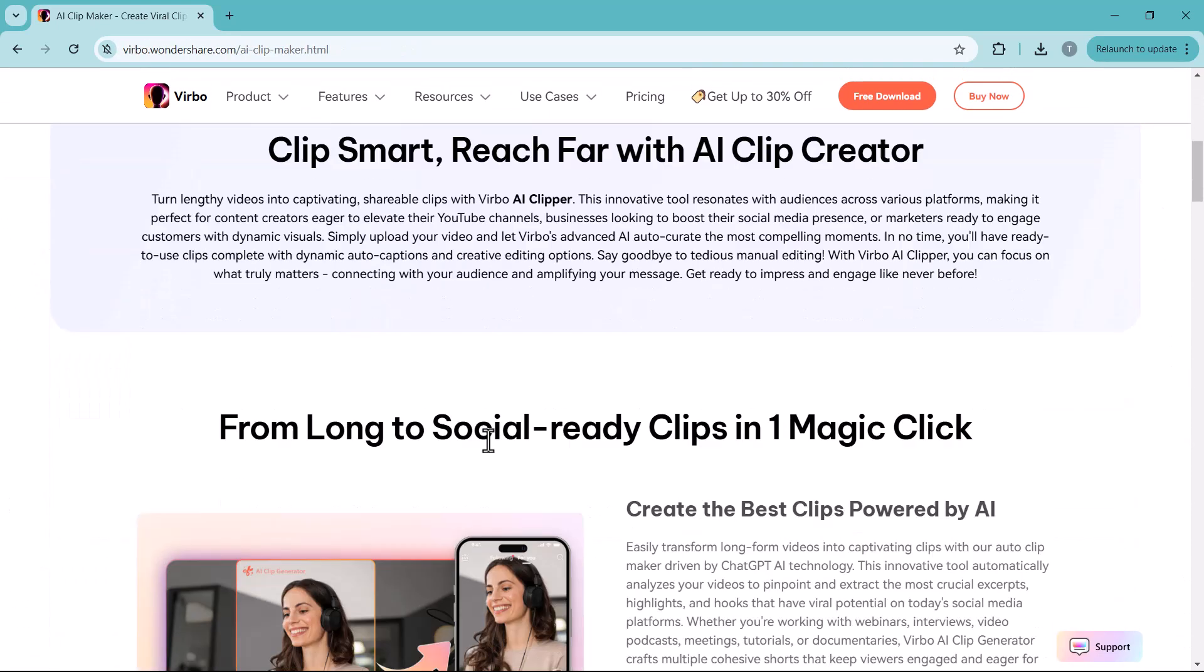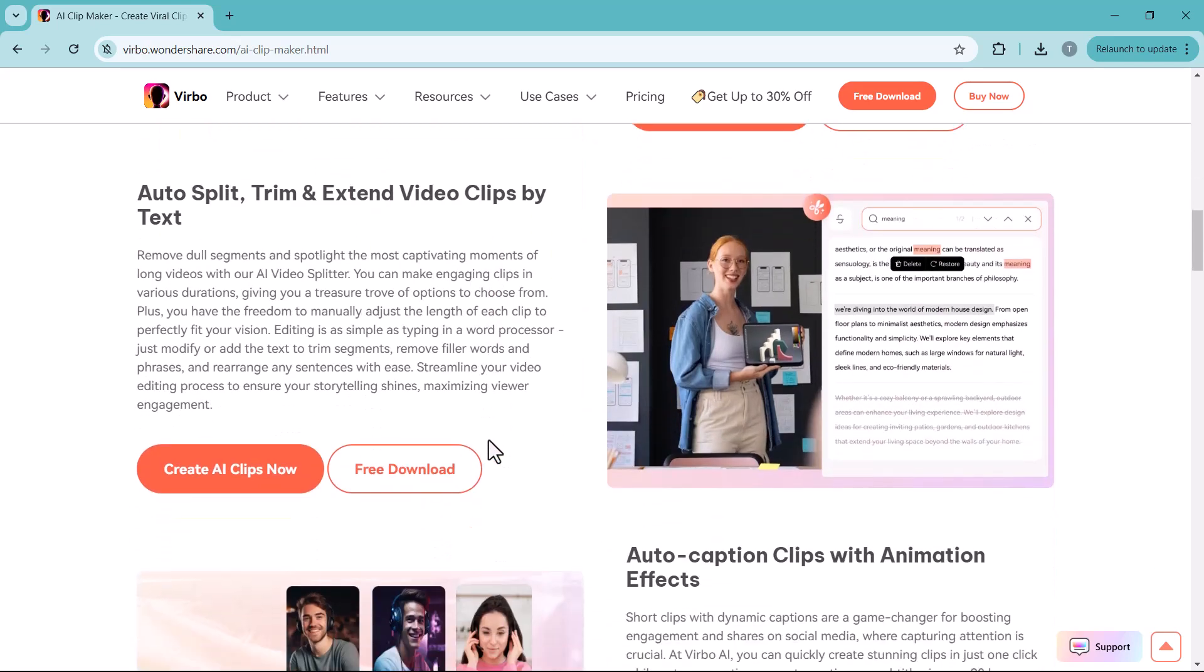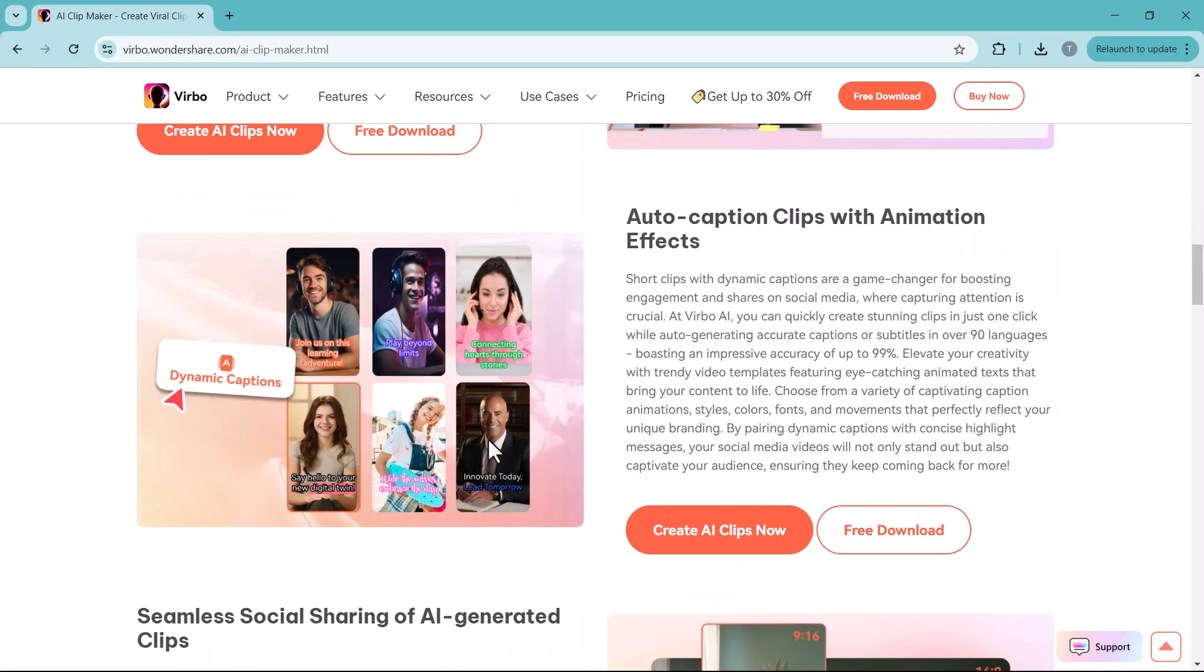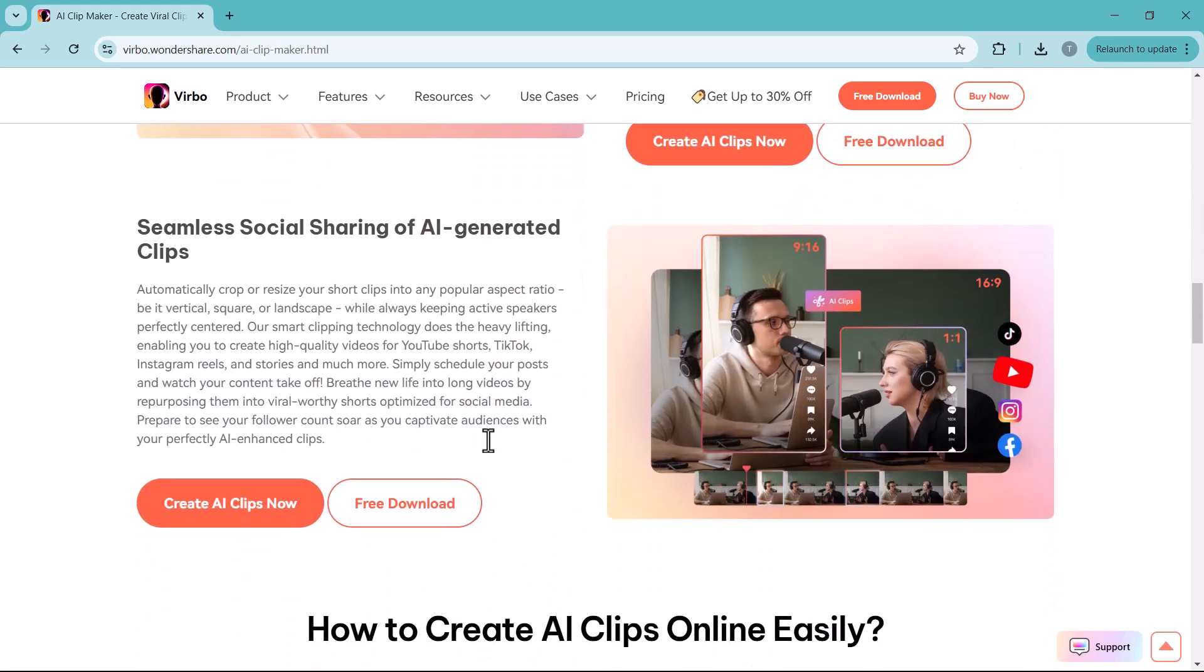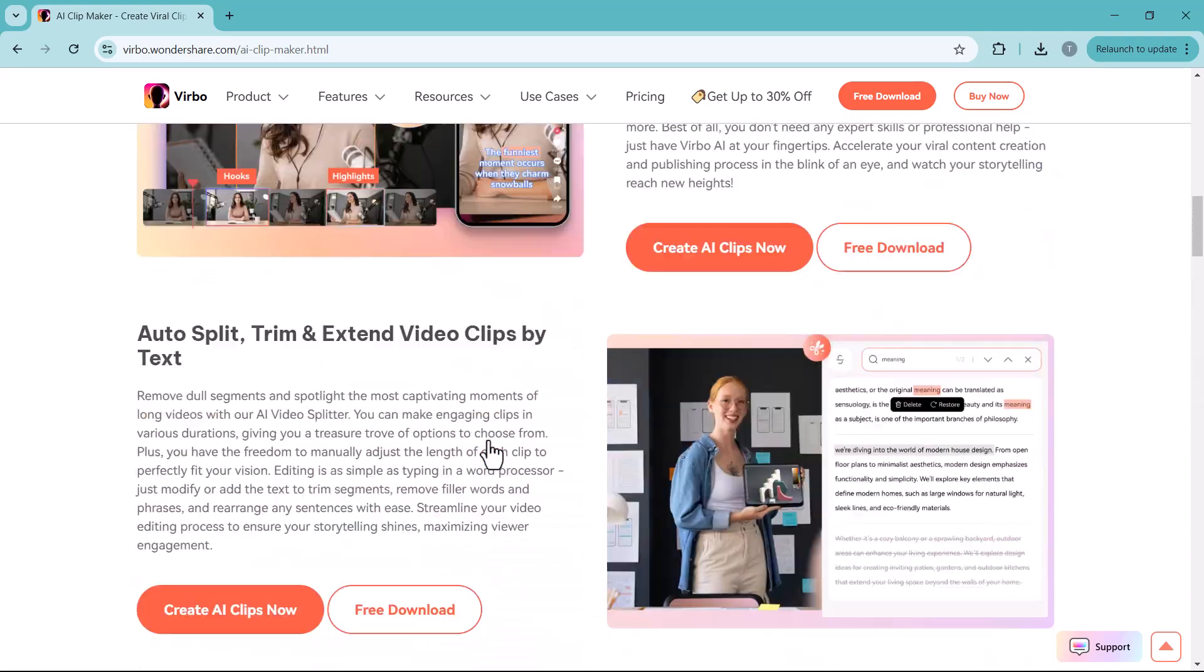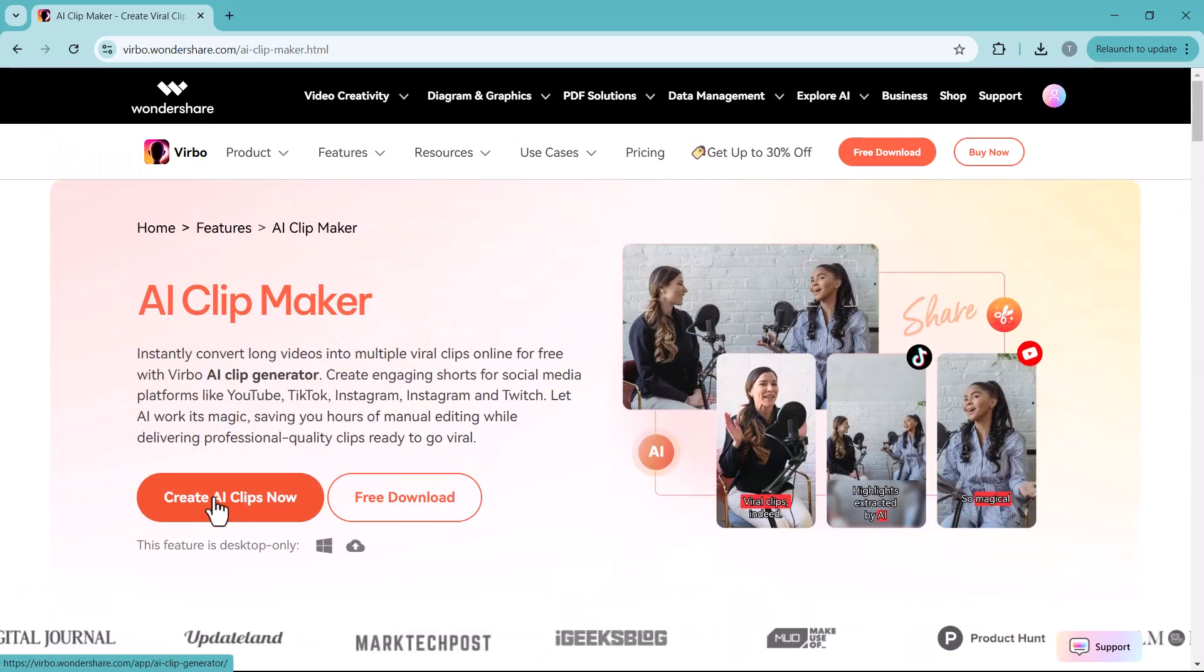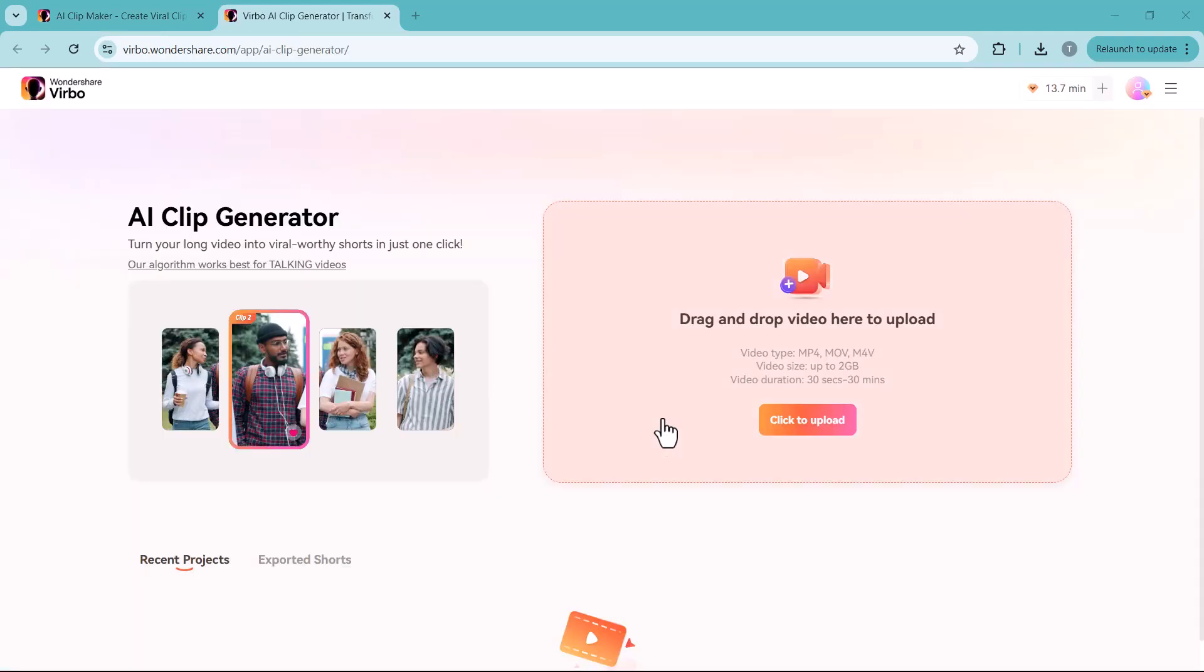You can create engaging shots for platforms like YouTube, TikTok, Instagram, etc. With AI doing all the work, you will save hours of editing, get professional quality clips ready to go viral in no time.